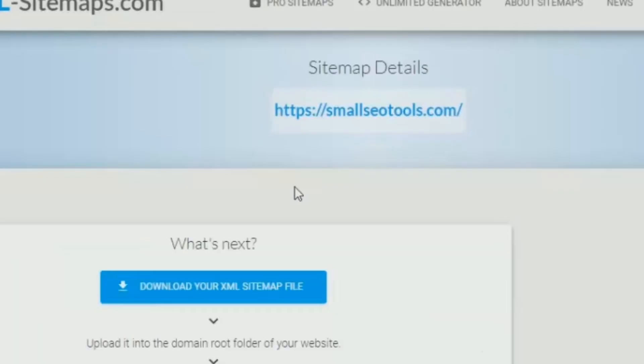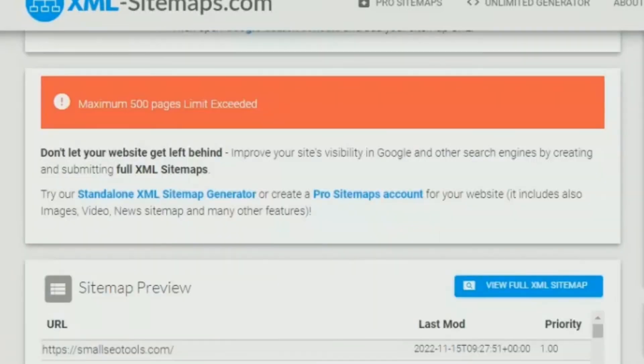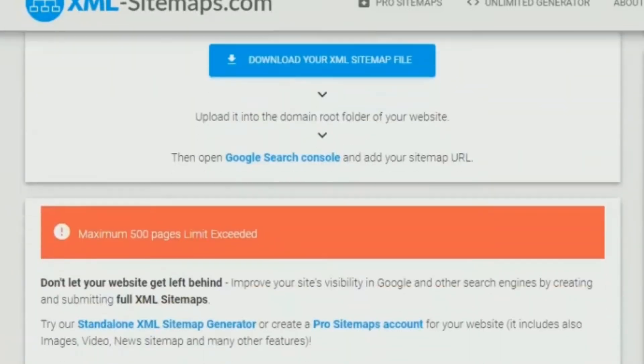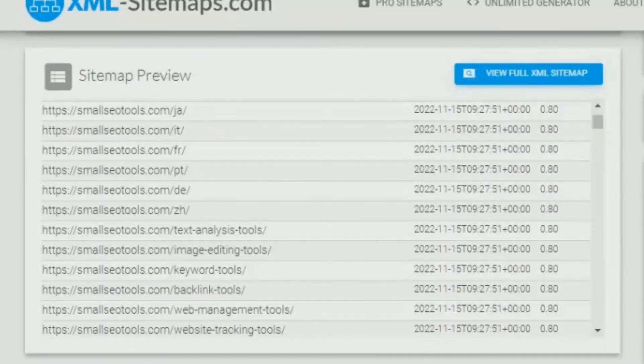Now either you can click on download your XML file or scroll down to view the full sitemap. And ignore the red message that says like maximum 500 pages limit exceeded.